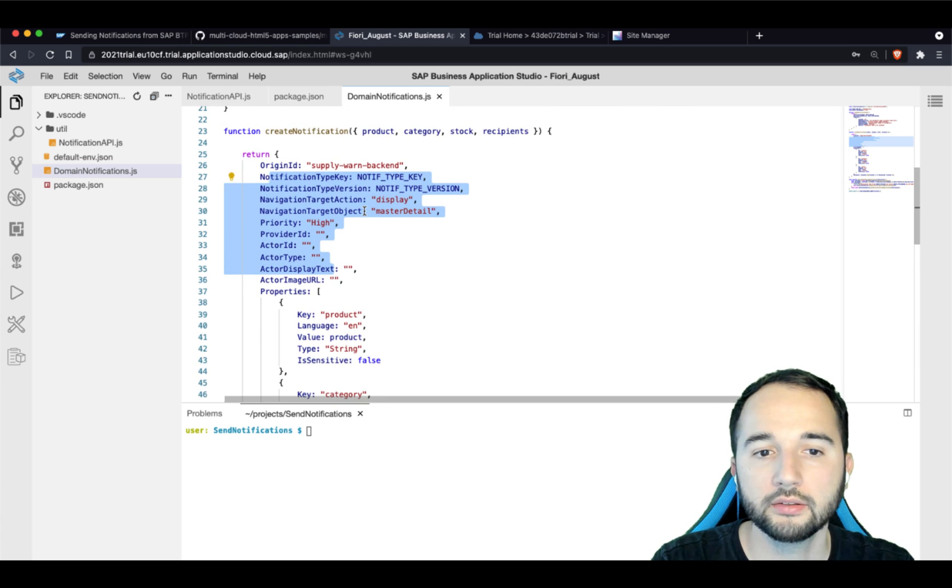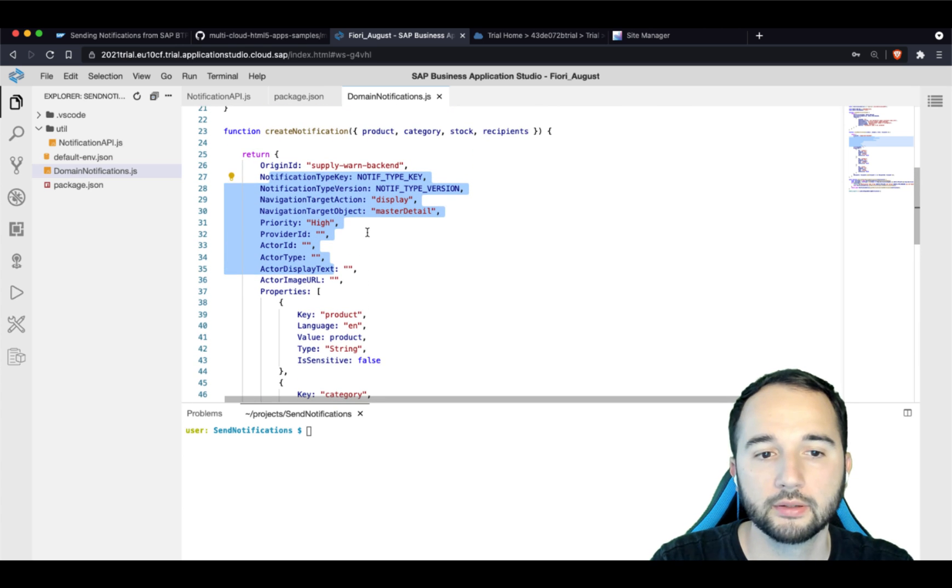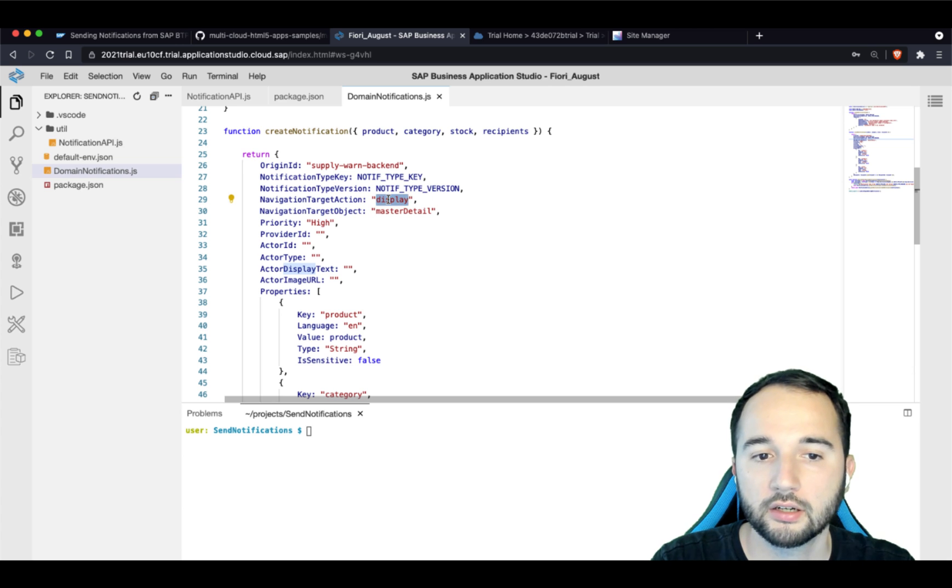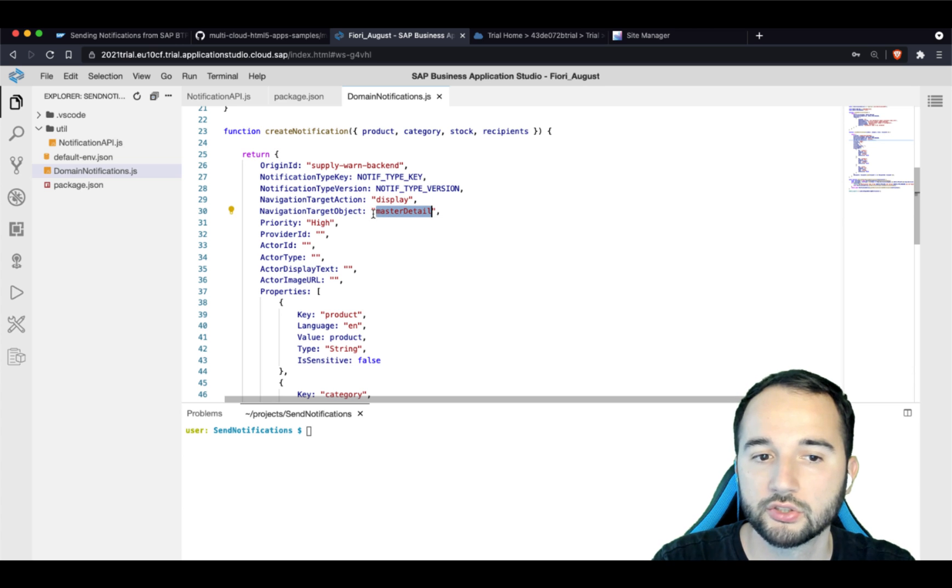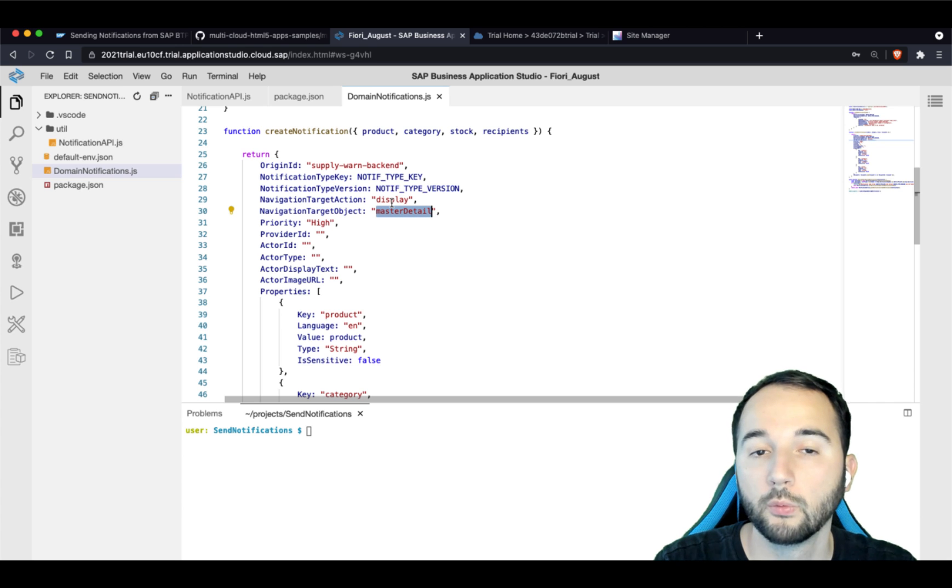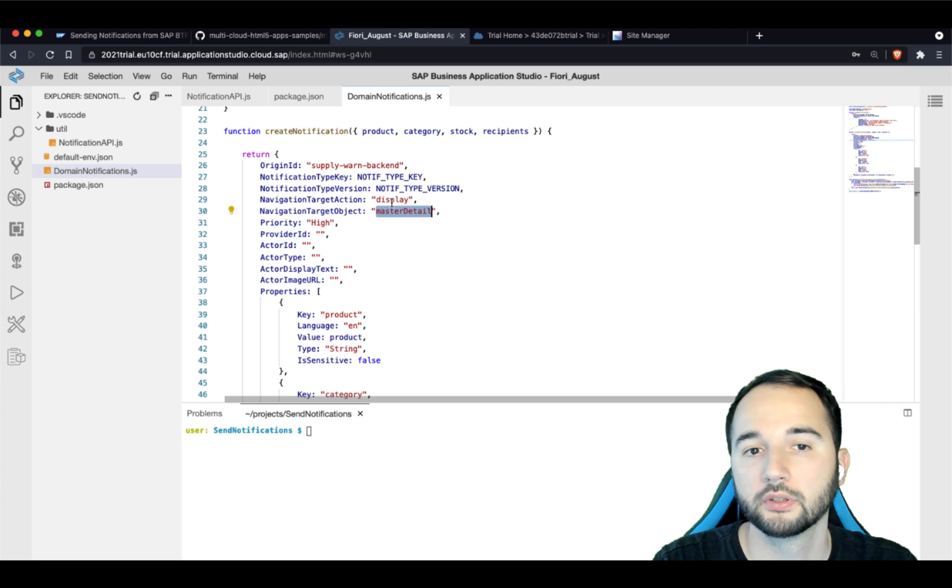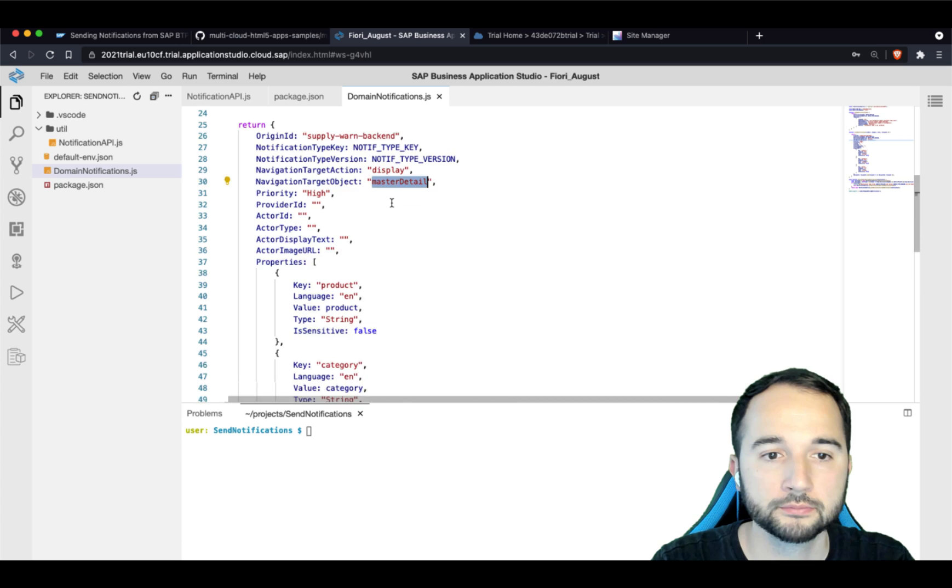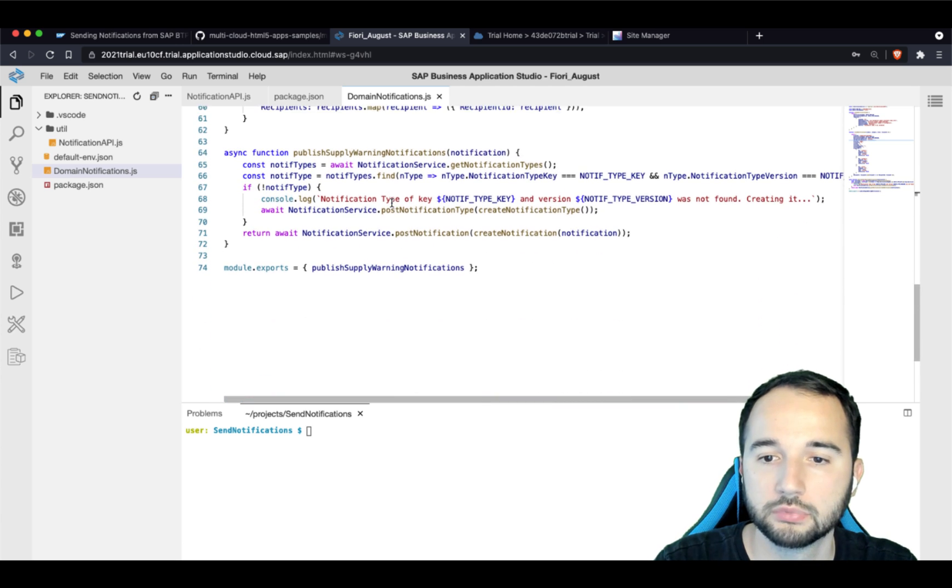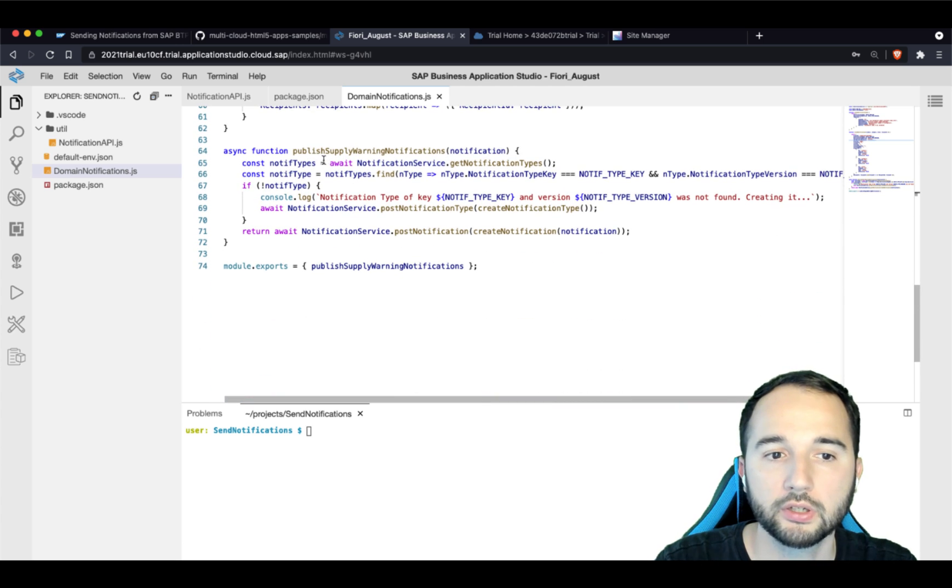One thing that is important is, for example, this target action and target navigation target object, because this defines the Fiori app that will be opened when the user clicks on the notification. And all the rest is pretty straightforward.